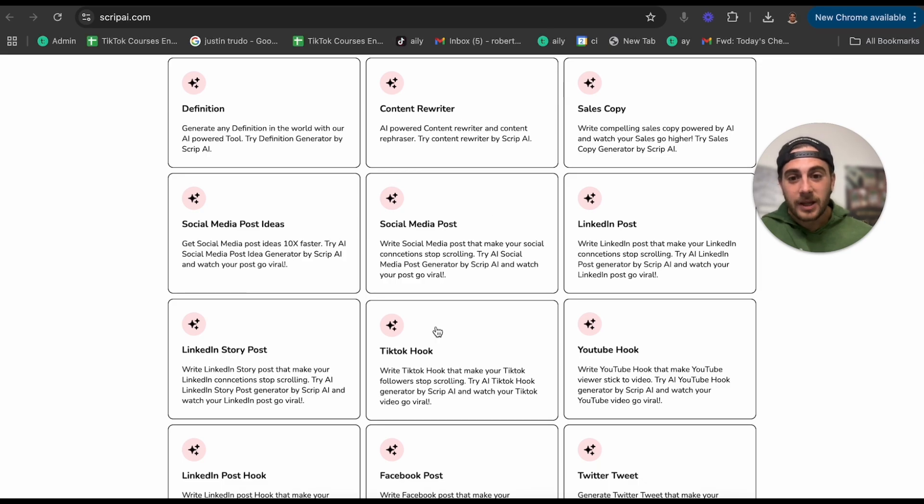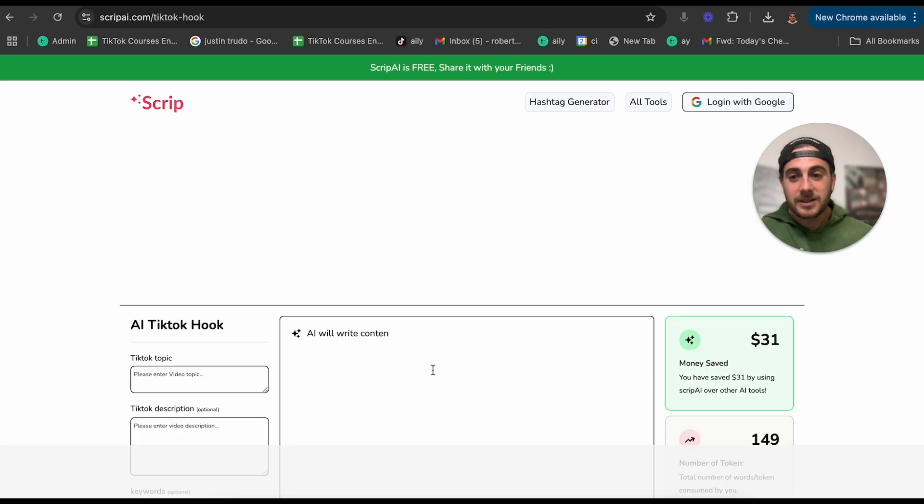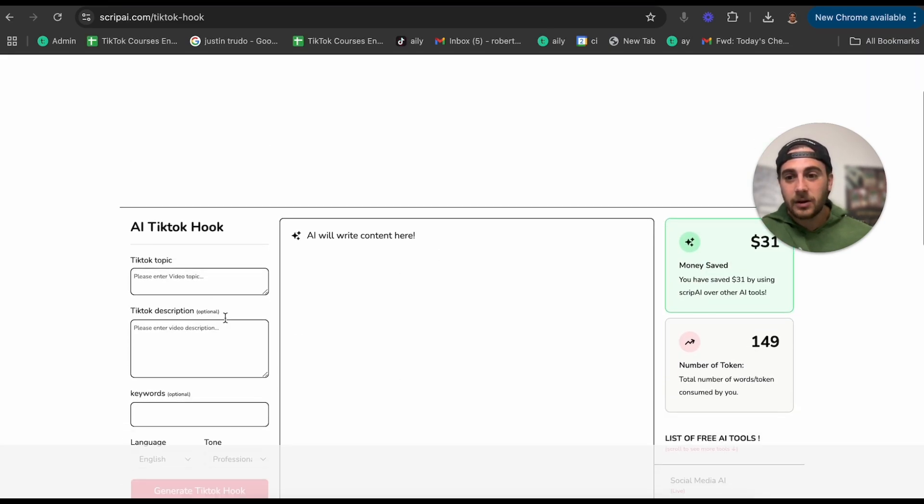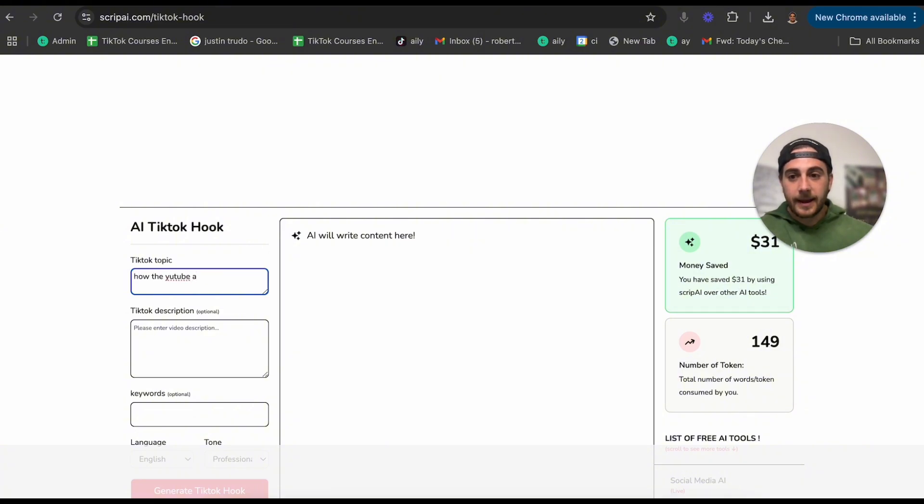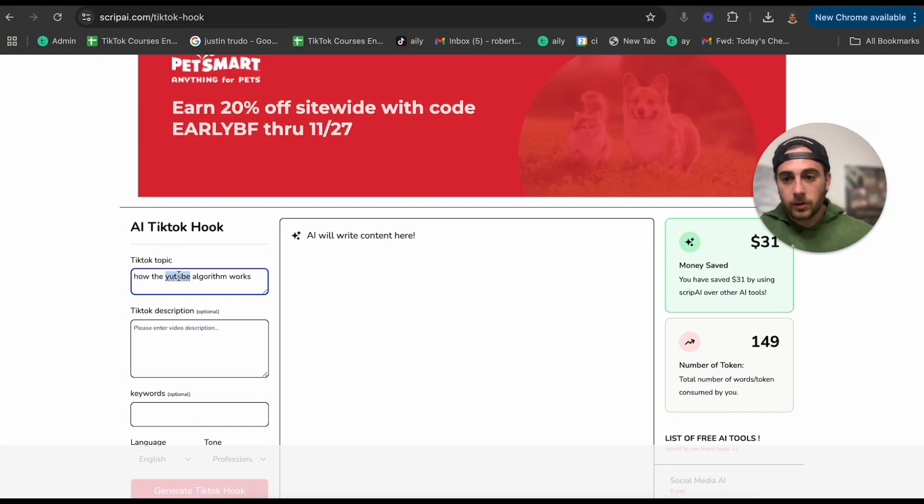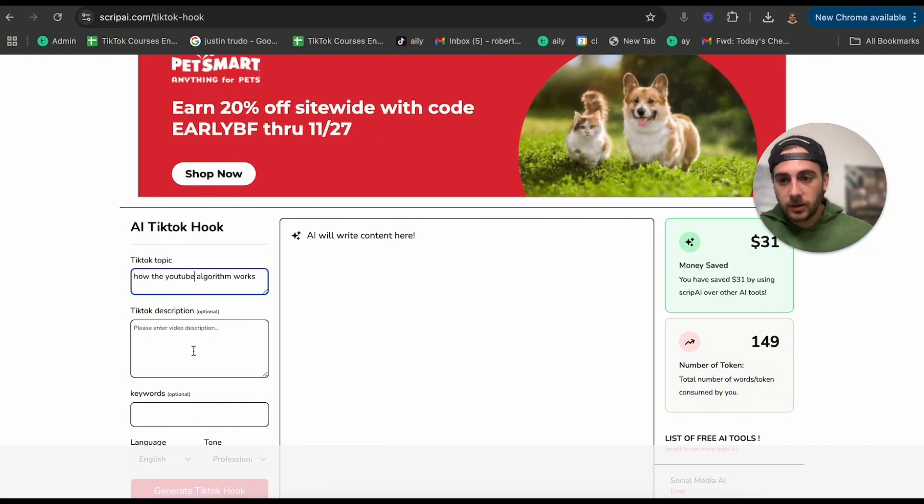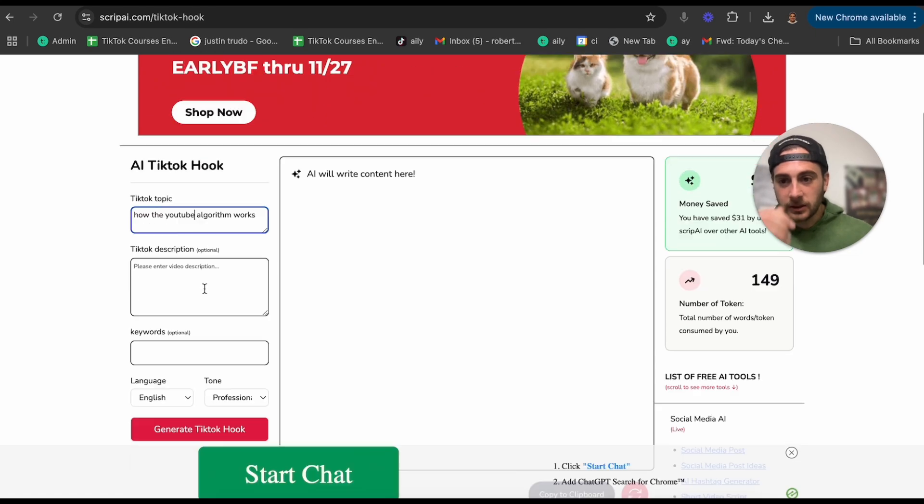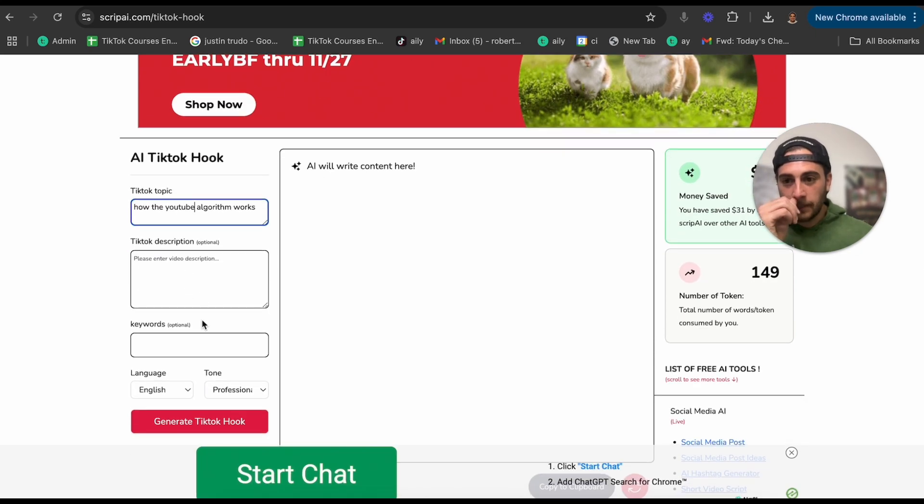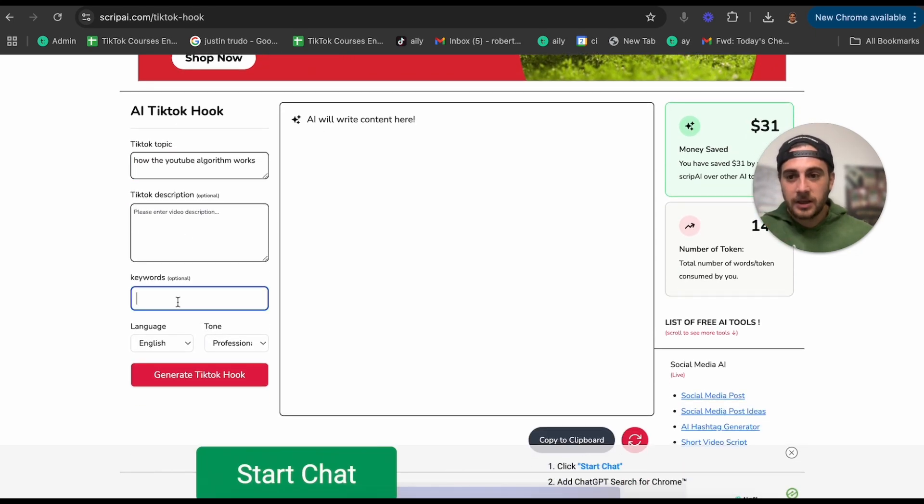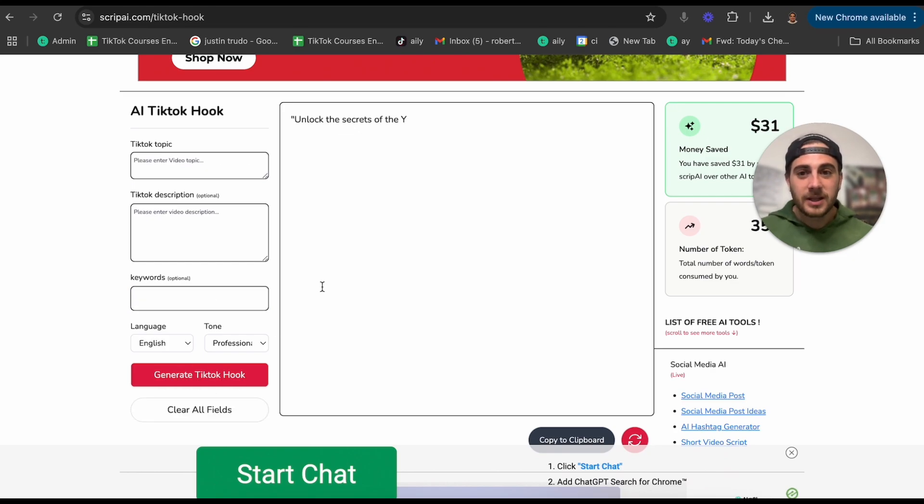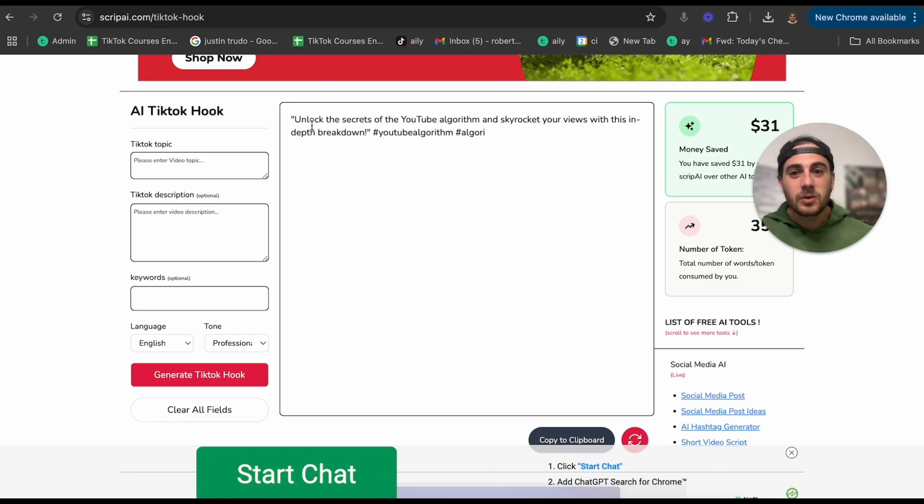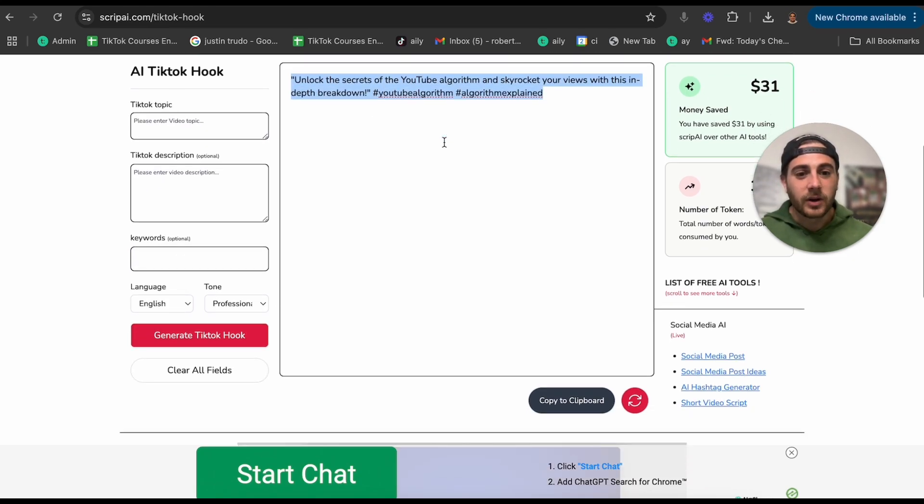For example, if I go into TikTok hook here, you could give TikTok hook topic. Let's say 'how the YouTube algorithm works.' I'm going to change my spelling here. TikTok description, I'm not going to write this in with keyword. I want it to be YouTube algorithm, generate TikTok hooks. And what this is going to do is give you a bunch of different hooks.